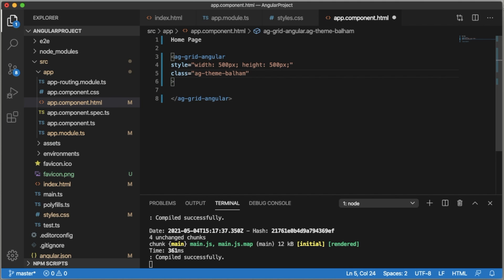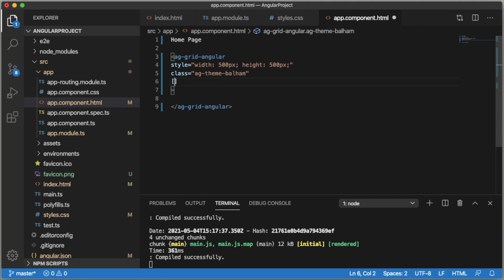Another two major things we need to define is the data which we are going to feed for our ag-Grid and the definitions or the headers which should be shown. To define the row data, use open and close square brackets within that.